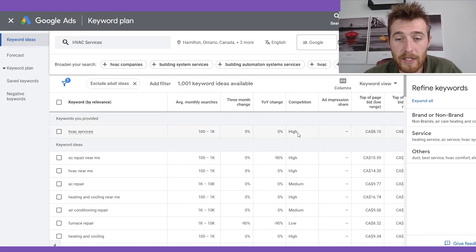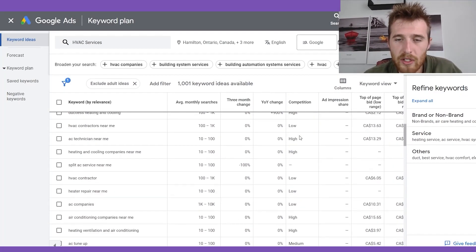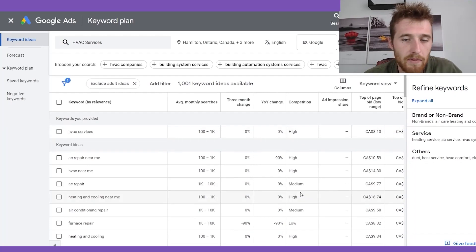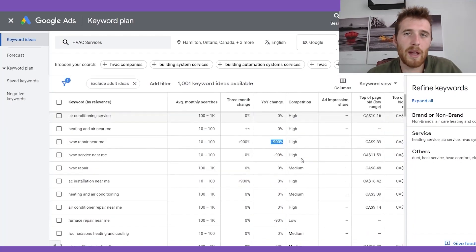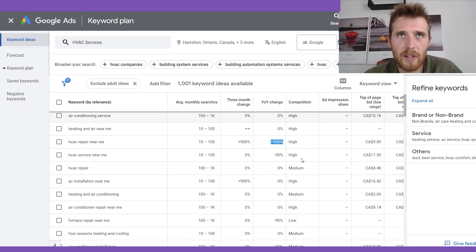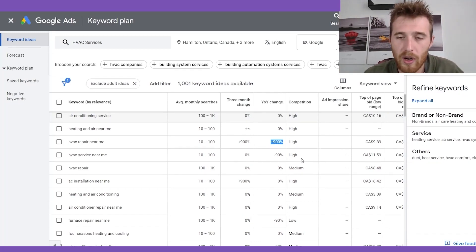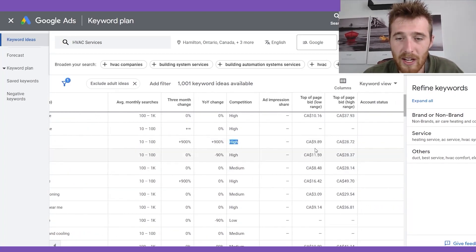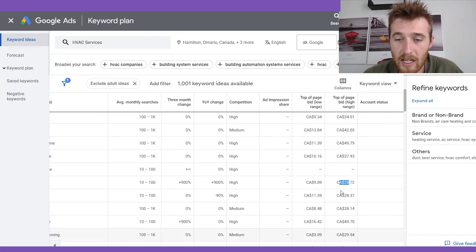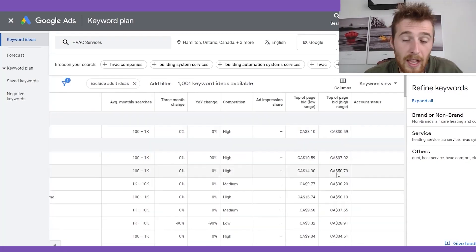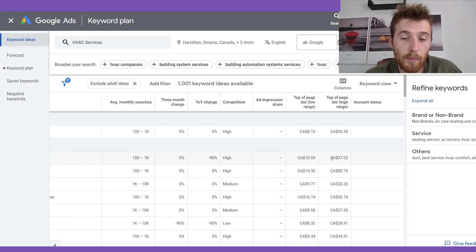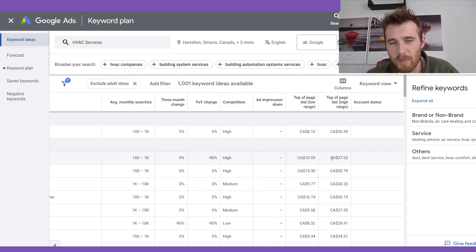The next column is competition — and I would take this with a grain of salt. This is essentially how many people on Google Ads are actually bidding for these keywords. It's not perfect because just because there might be a lot of people bidding on these particular keywords doesn't mean the competitors are doing a very good job of it. So just because there's high competition doesn't mean you can't go after that keyword — keywords with high competition still often go for reasonably priced bid ranges.